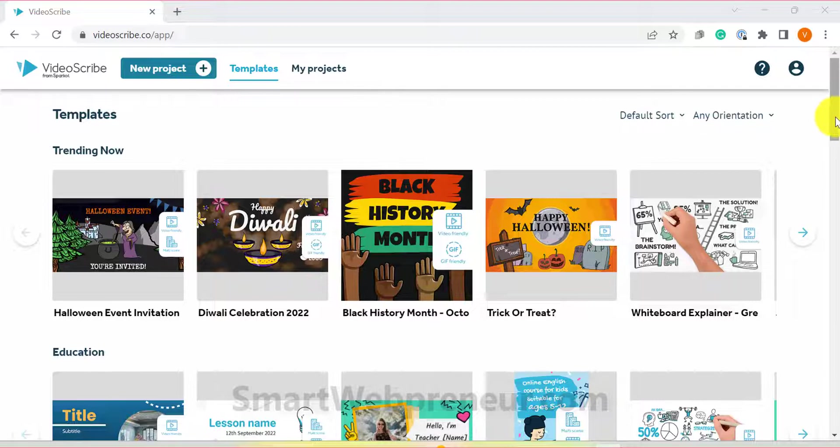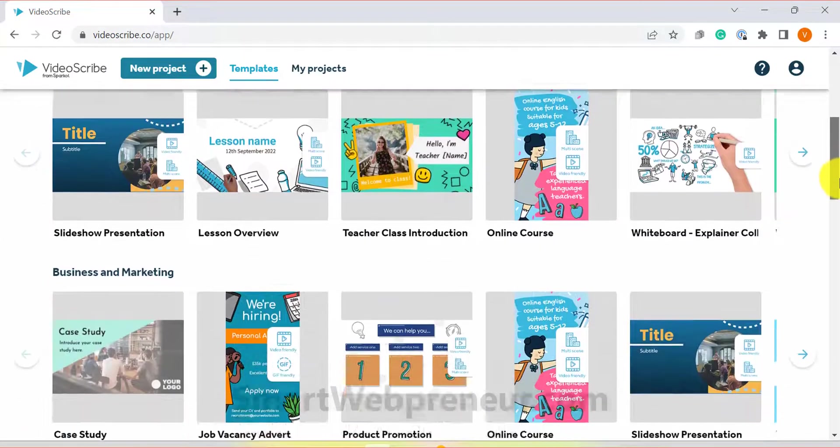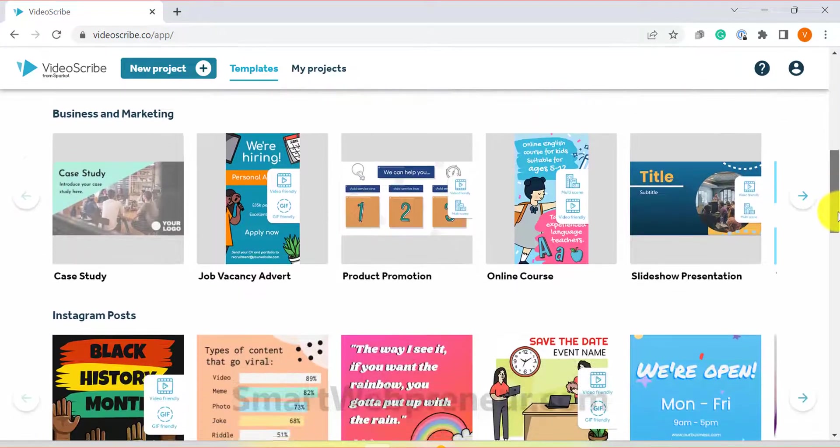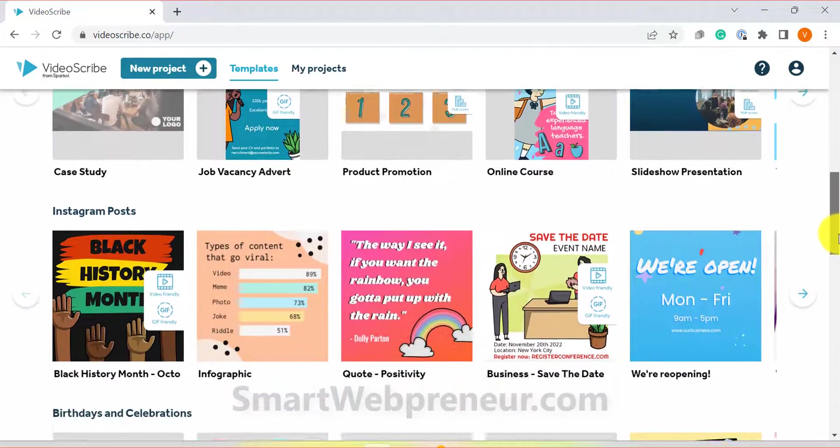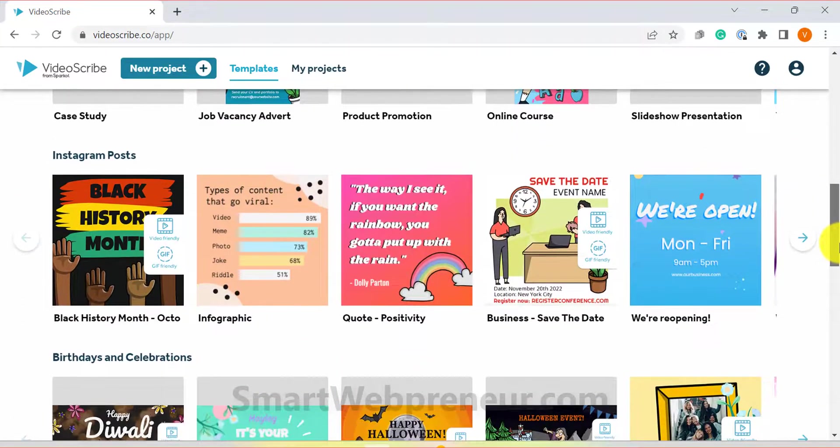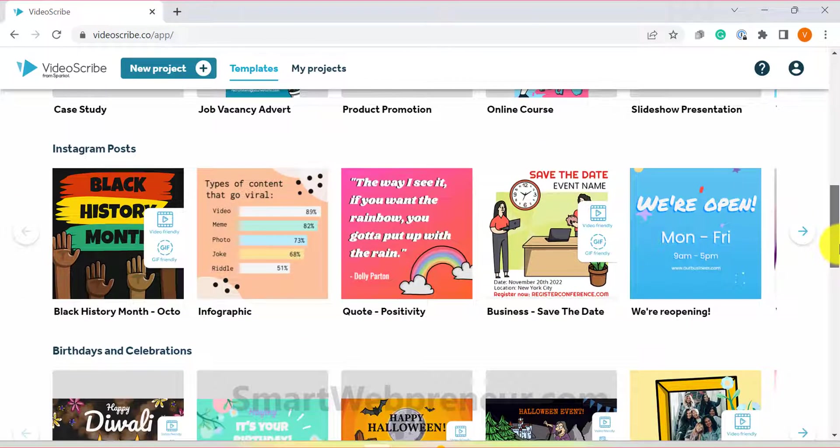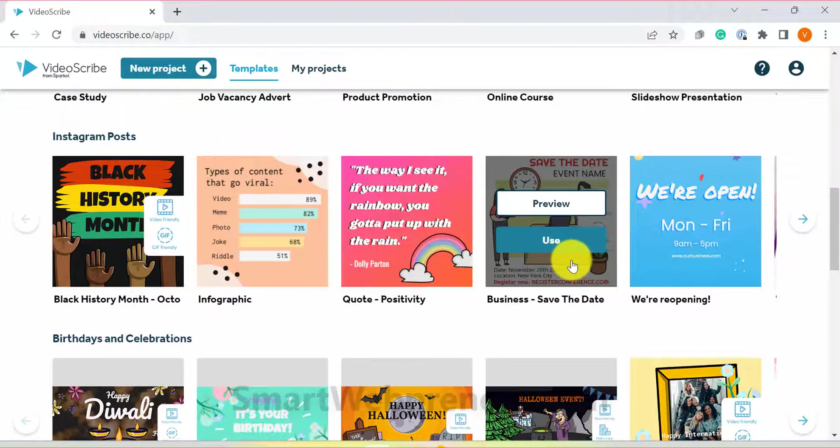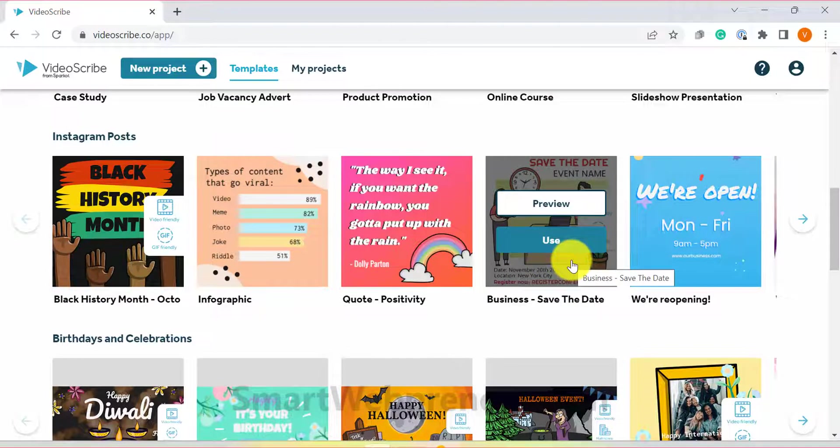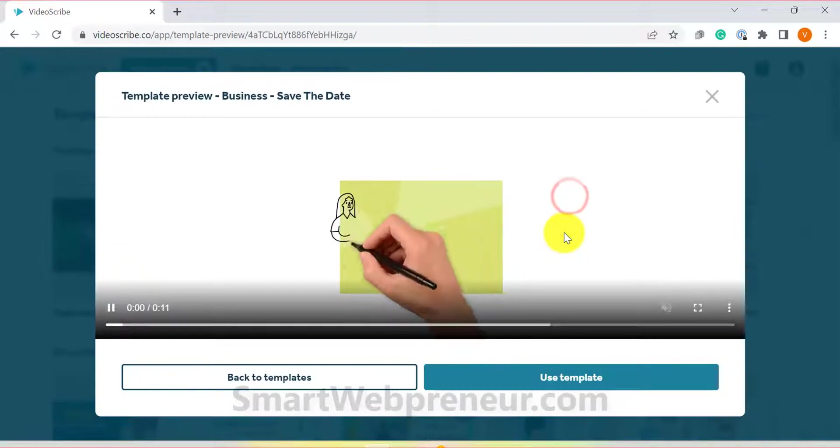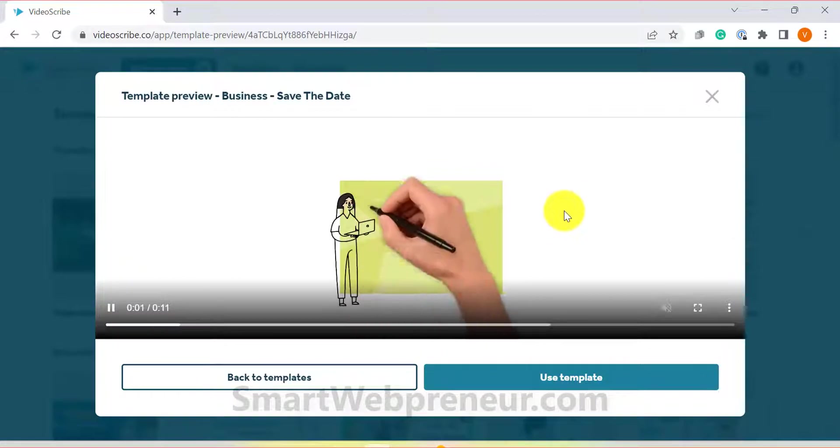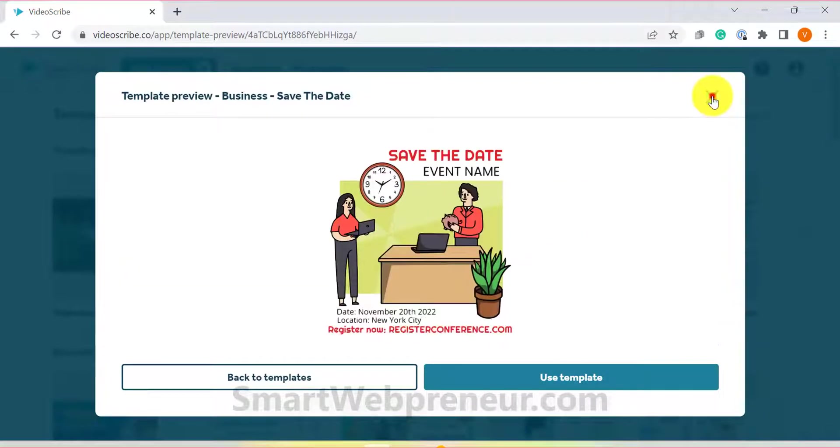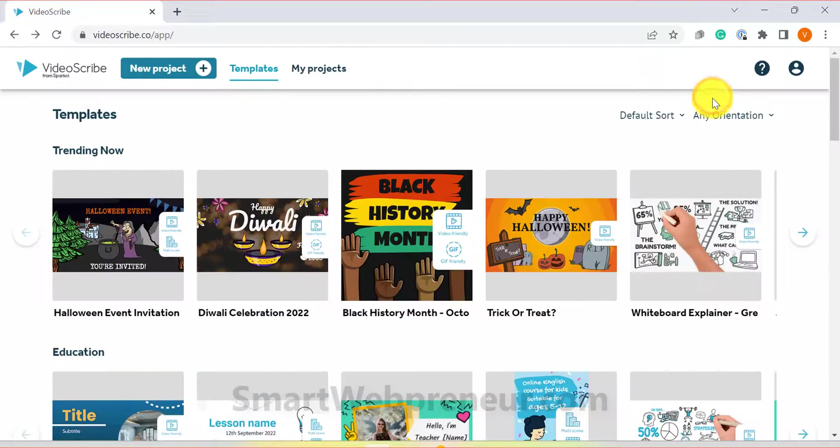There are quite a few templates to choose from and they are grouped into different categories. Once you have found a template that you like, simply hover your mouse over it and then click on the use button. There is also a preview option. But for this demo, we will start from scratch.